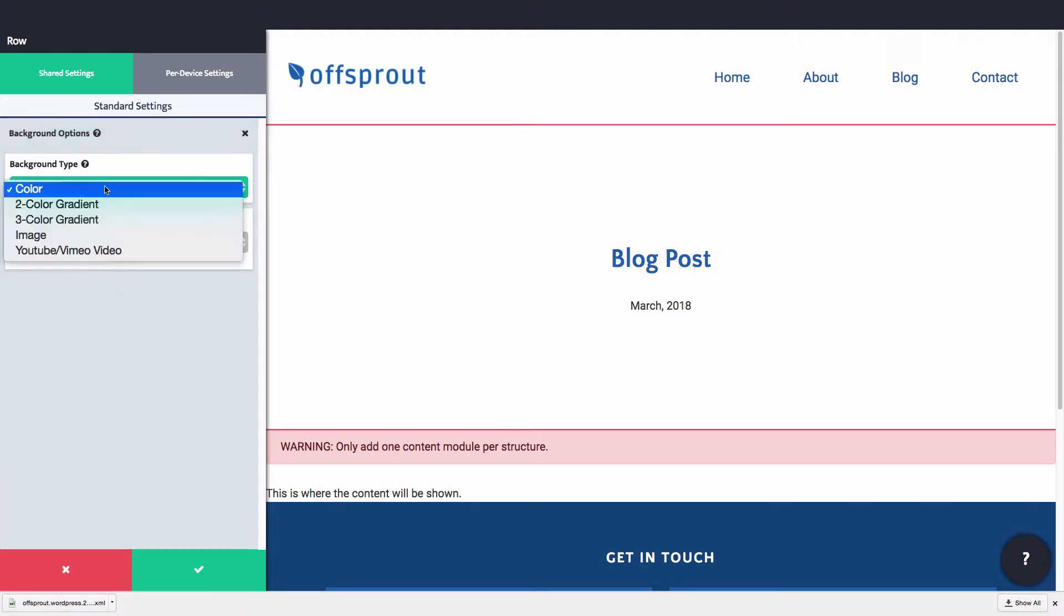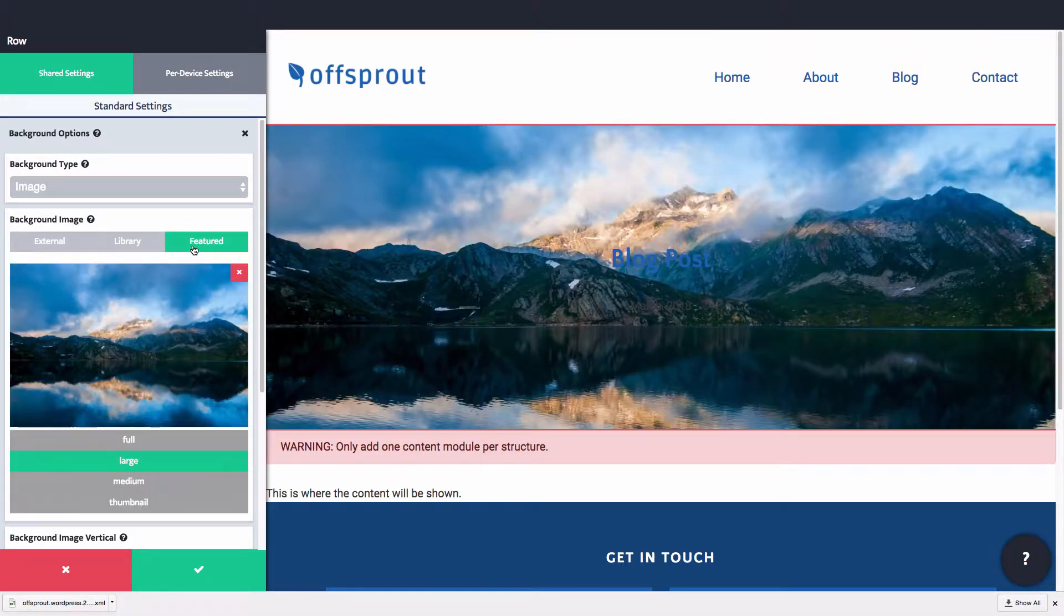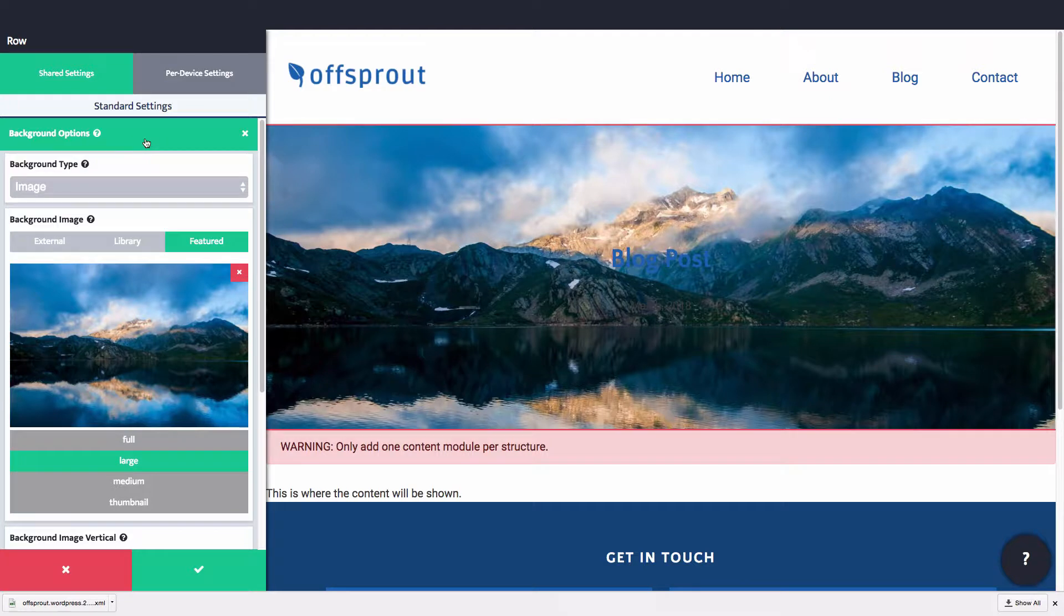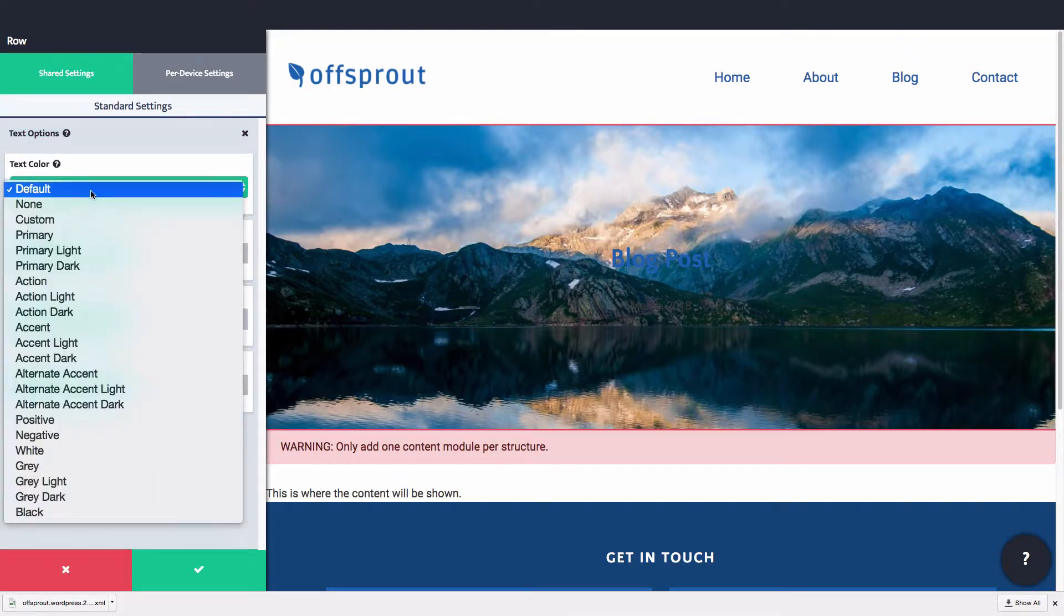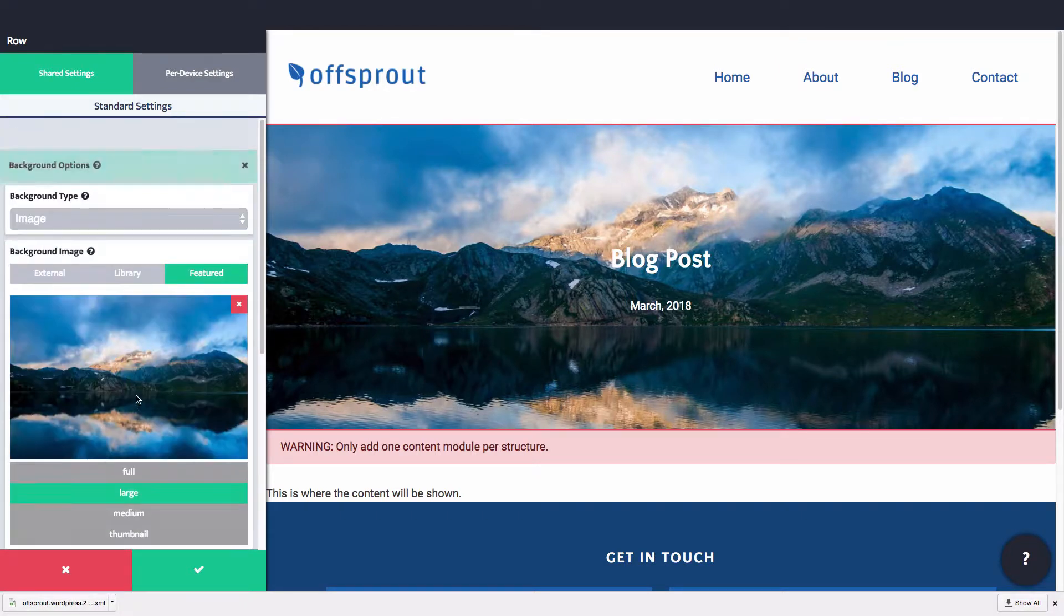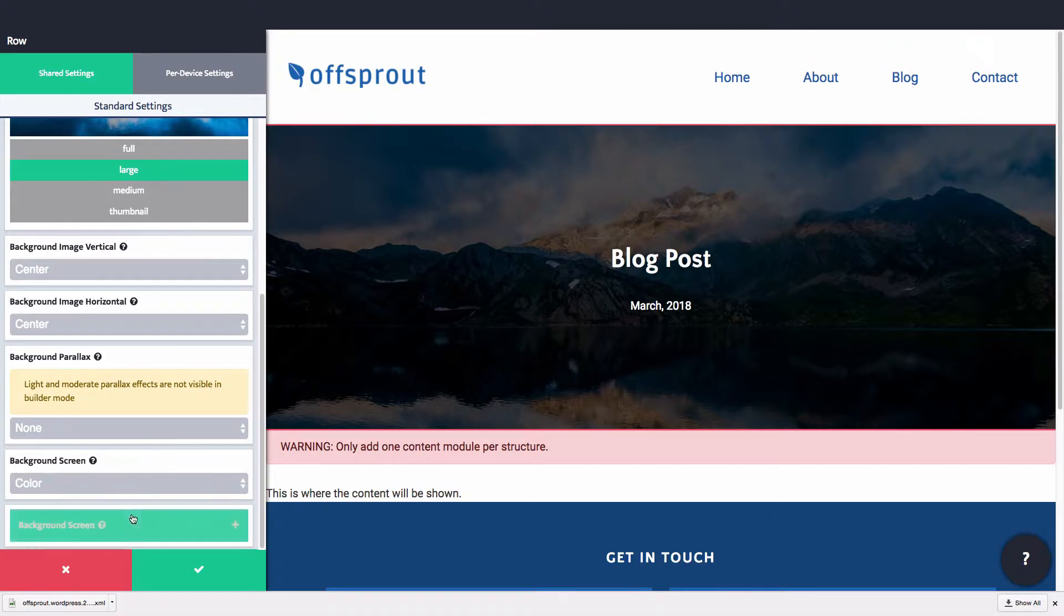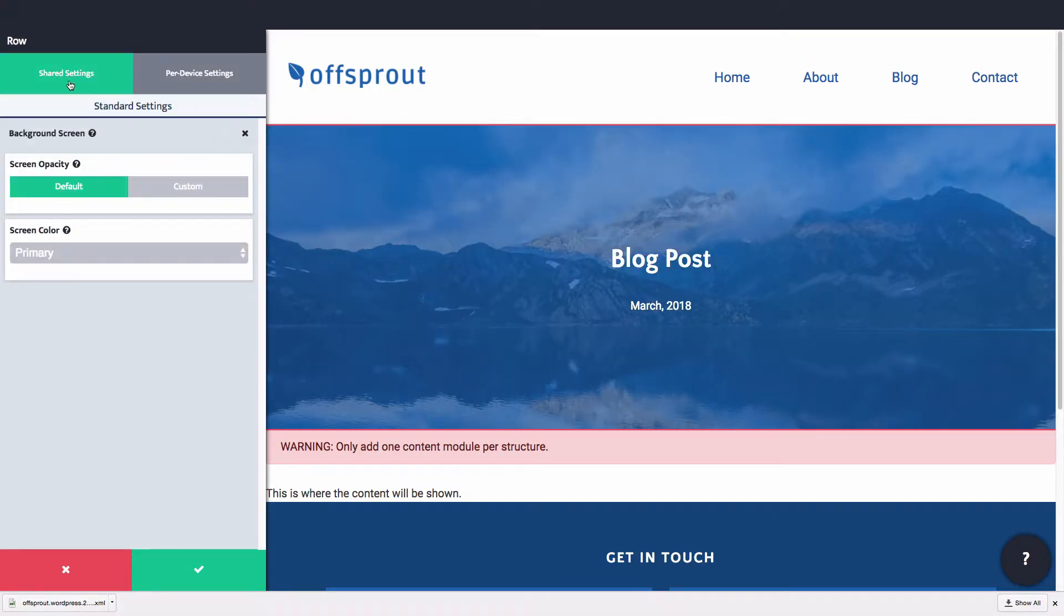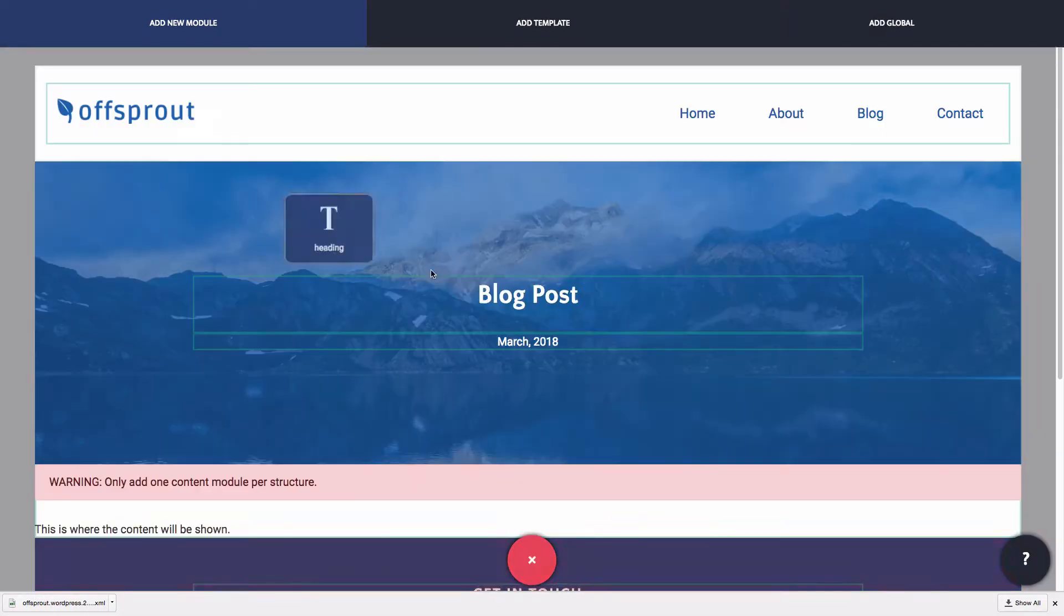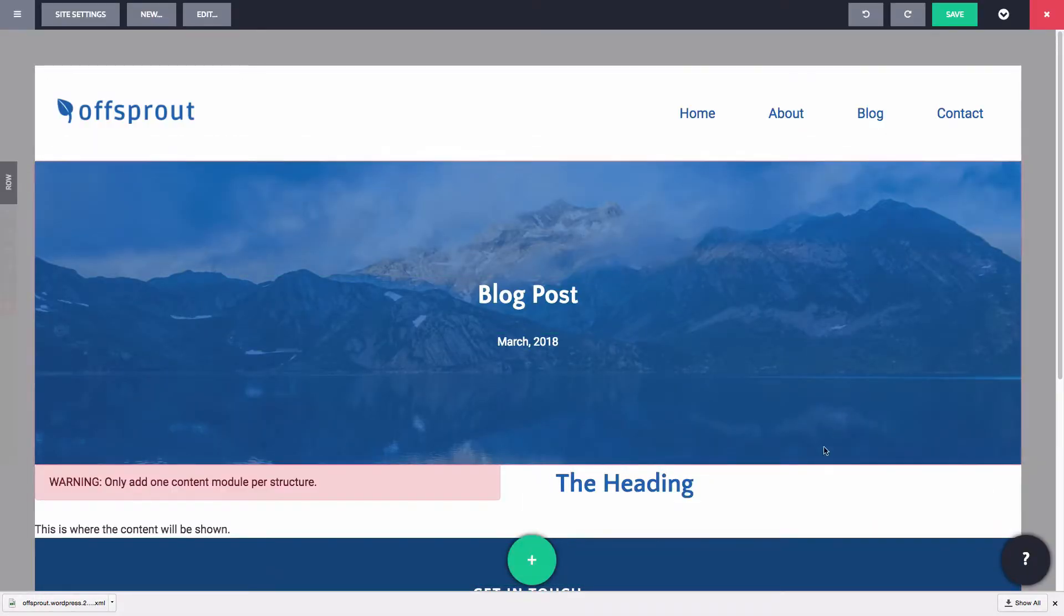Notice that we select an image for the background, use the featured image, and then add a background screen to improve legibility. Cool, so the hero area is done. Now let's also create a sidebar with a call to action and some testimonials for social proof.